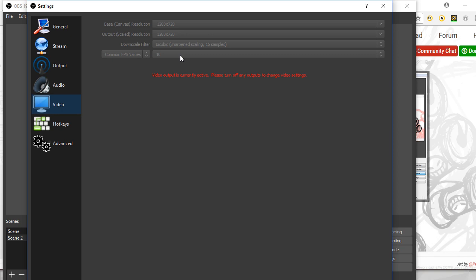Which I guess is 10 frames per second. I'm not the biggest professional with this sort of stuff, but that completely fixed it. Now I'm able to film it, record my screen, and it comes up with no glitches whatsoever, as you're obviously seeing.